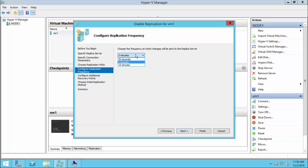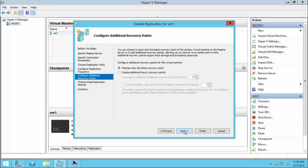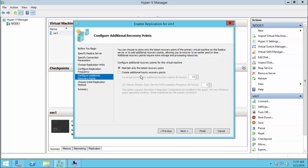You have three replication frequency options: 30 seconds, 5 minutes, or 15 minutes — which is how often changes are sent to the replica server. I choose 30 seconds for demonstration purposes inside VMware Workstation. For additional recovery points, you can configure multiple recovery points like snapshots and choose the frequency between them. For demonstration, I am using just one recovery point — the latest.